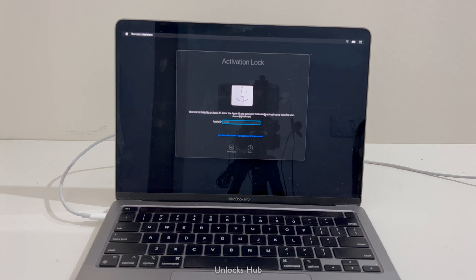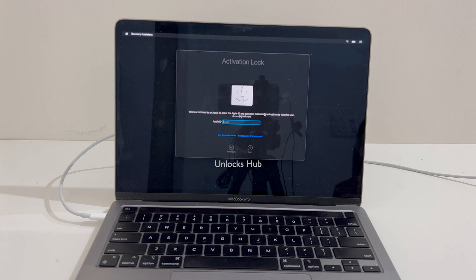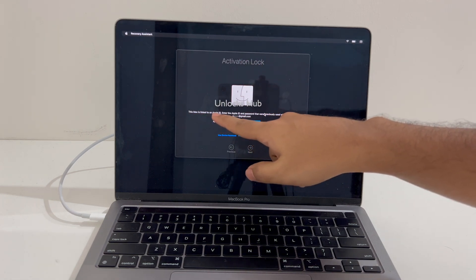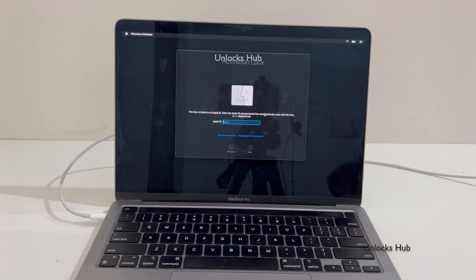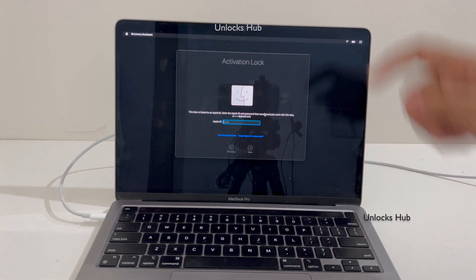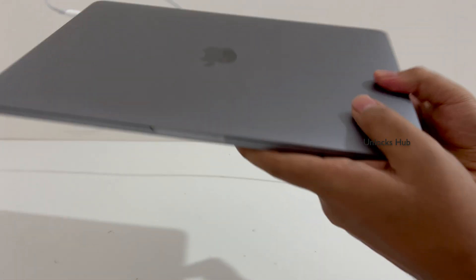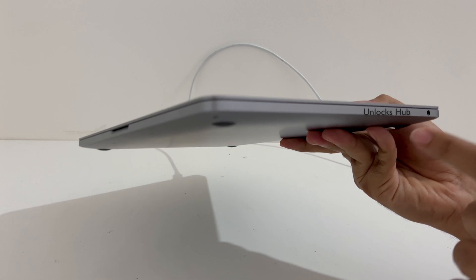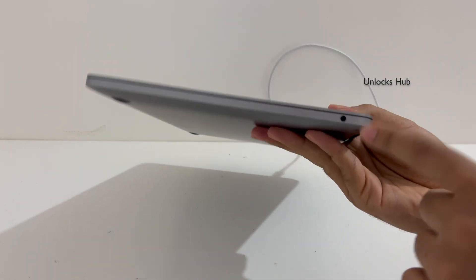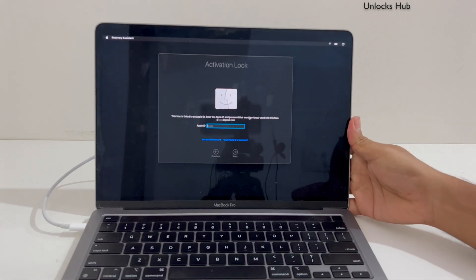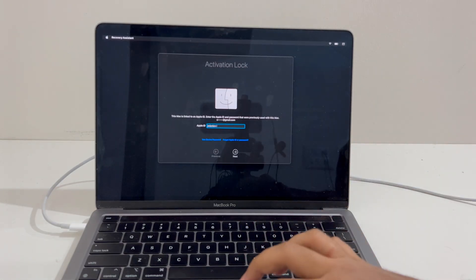Hello and welcome to channel Unlocks Hub. Today in this video I'll be showing you how to remove iCloud lock or activation lock permanently on a MacBook Pro M2. This MacBook Pro M2 is currently activation locked and it says 'This Mac is linked to an Apple ID, enter the Apple ID and password used previously.' This is the MacBook Pro M2 with two USB slots and one headphone jack, and it is currently iCloud activation locked.